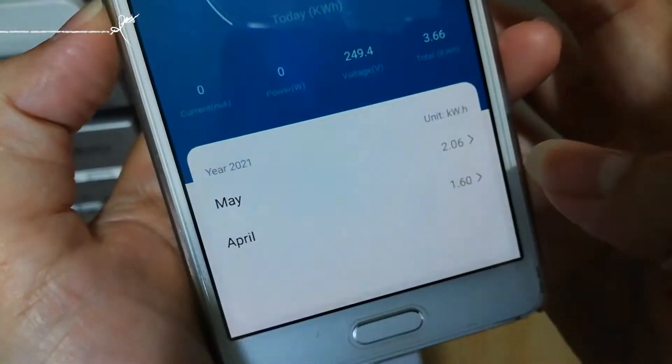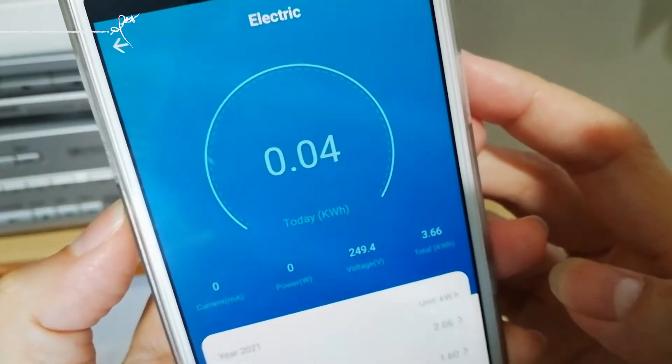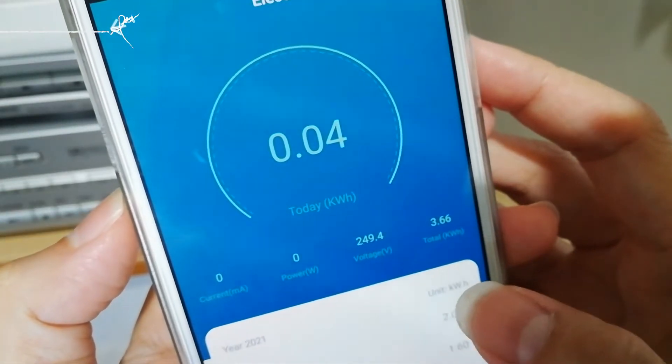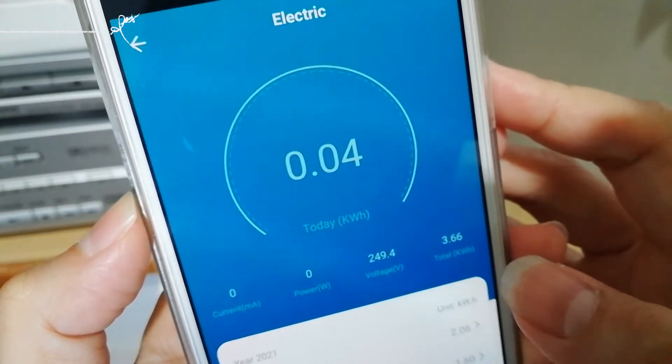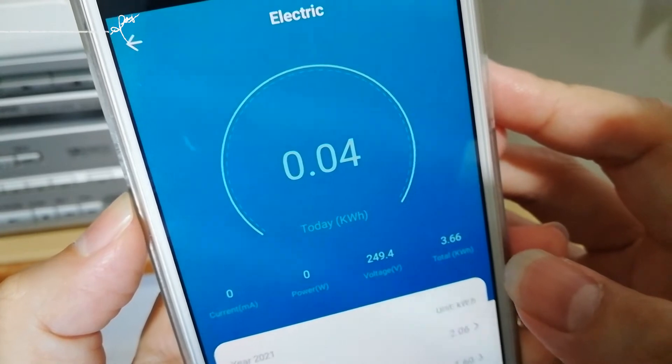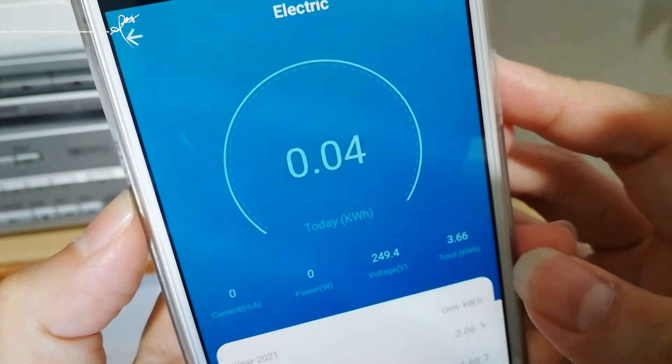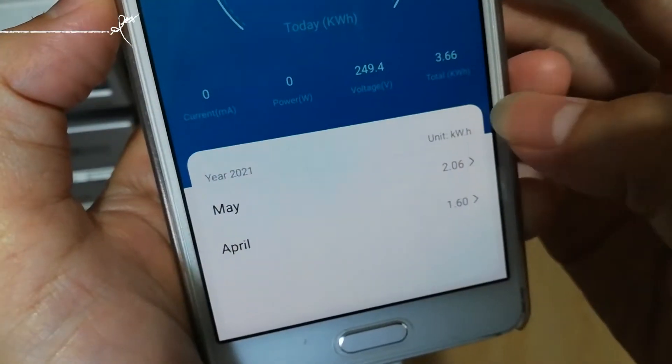Next is the electric section. It shows how much power you are consuming — from voltage to current — and you can check back all the history on how much you've been using.